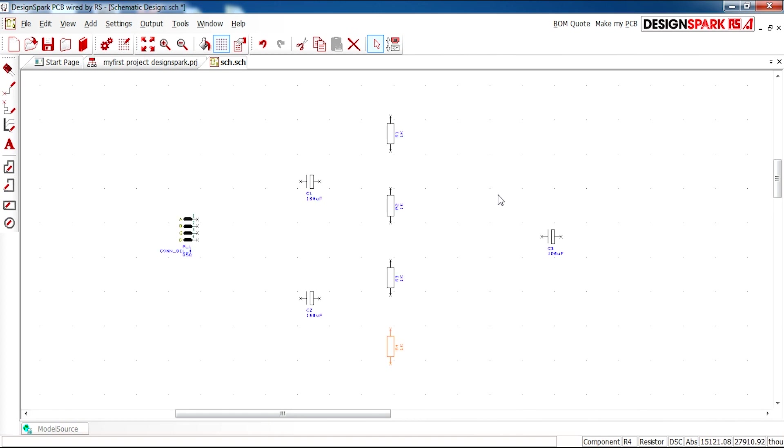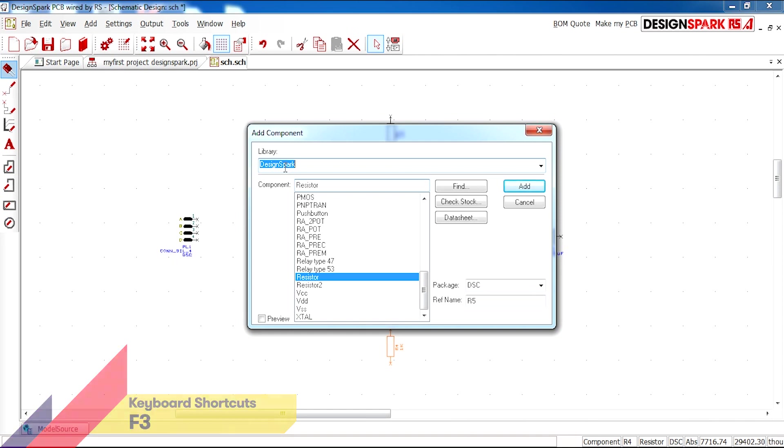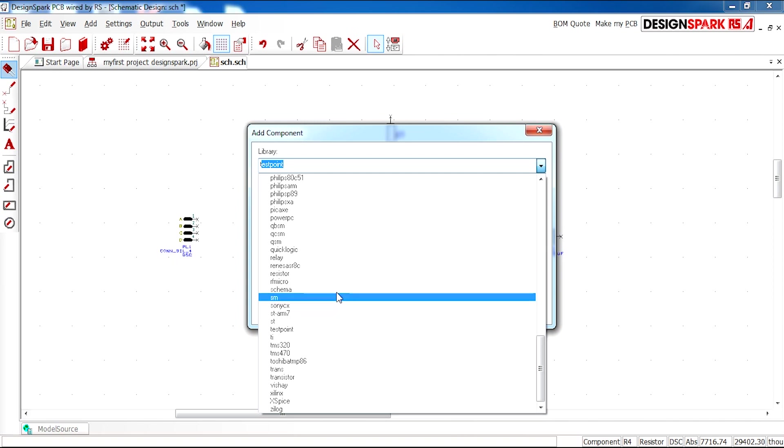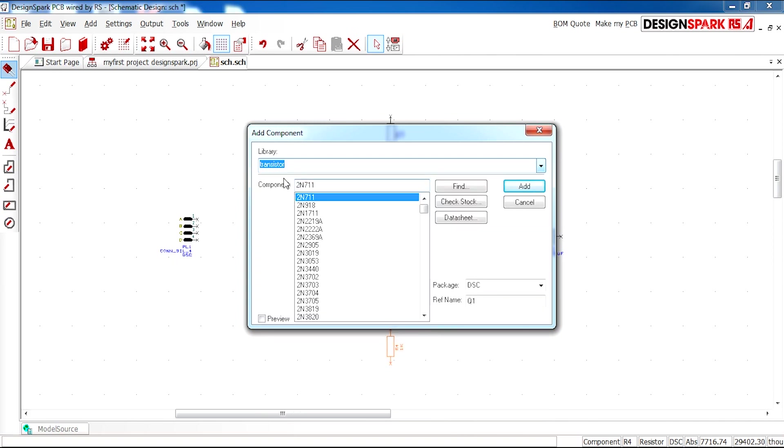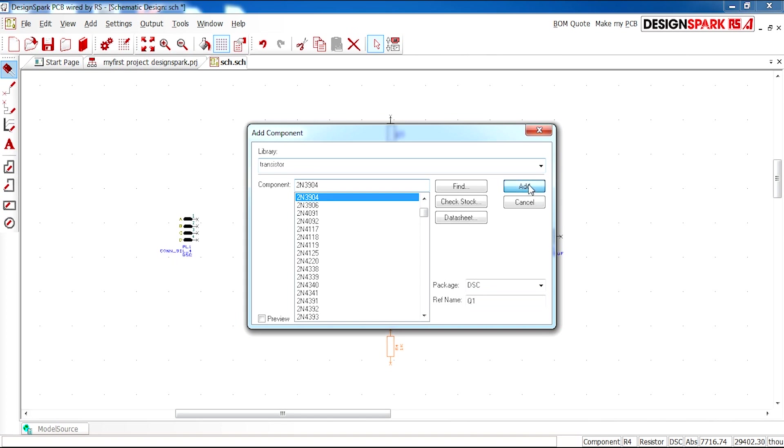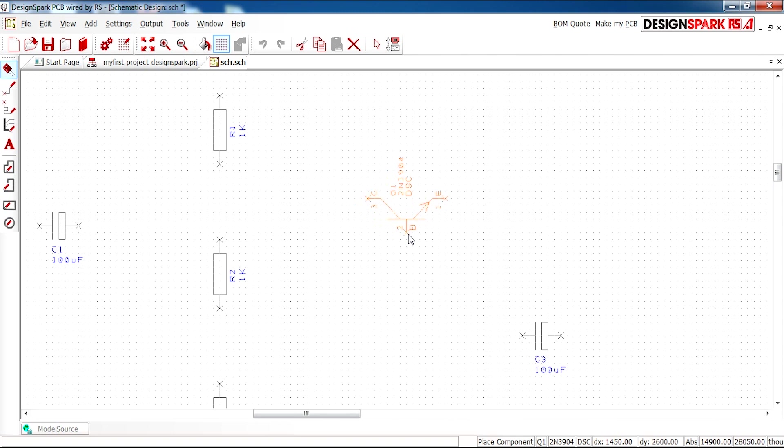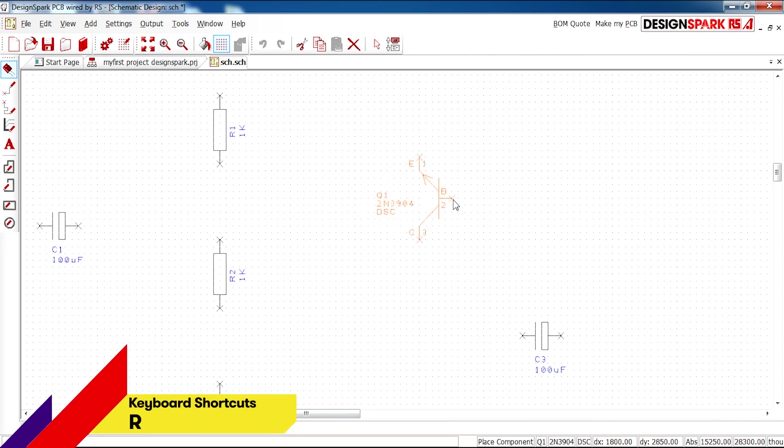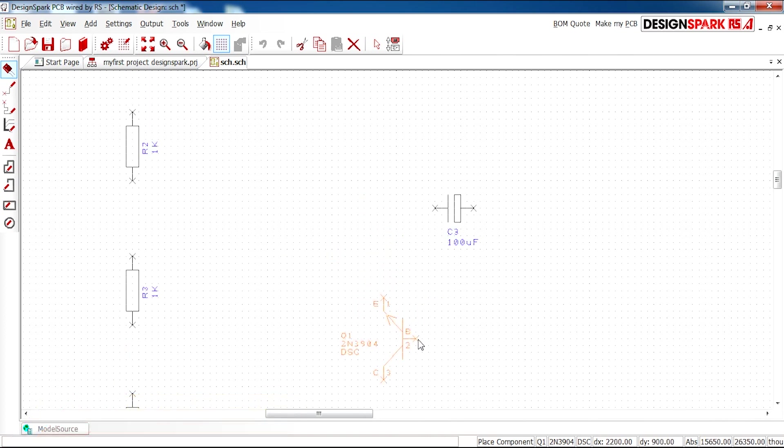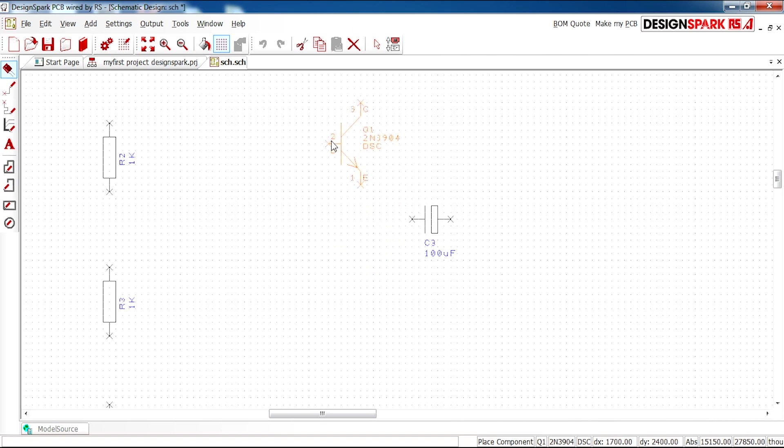So next we need two transistors. So again I'm going to go to Add Component. And instead of using the DesignSpark library I'm going to click the drop-down and type T and go to a transistor library. This allows me to select from a list of many different transistors. And you can type in your desired component. Mine is 2N3904. The component here has come up. So I'm going to select Add and press R to rotate the design. And just place that down.